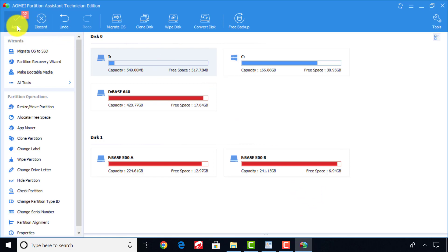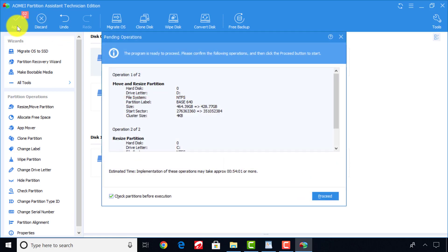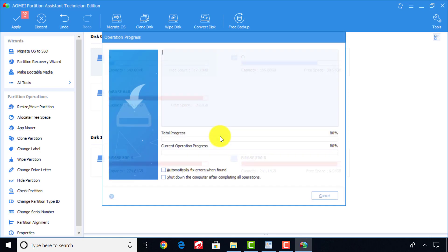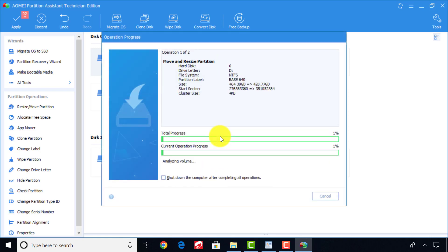Then click on Apply. Click on Proceed to begin the process and select OK. This process can take some time, so please be patient.